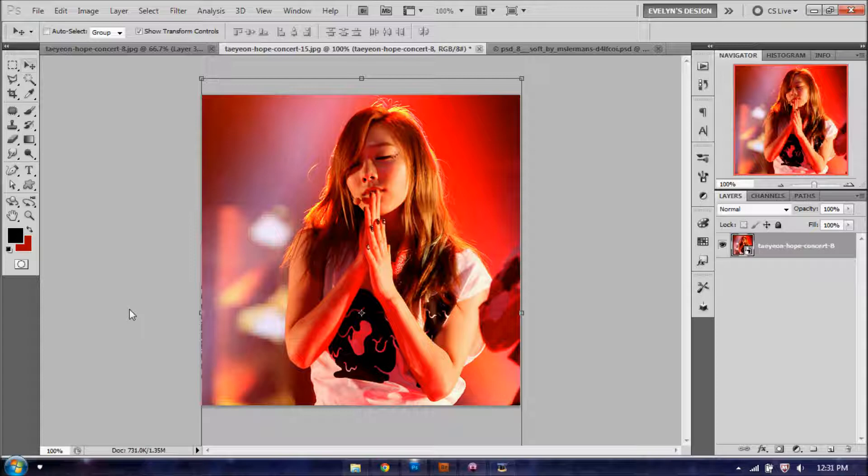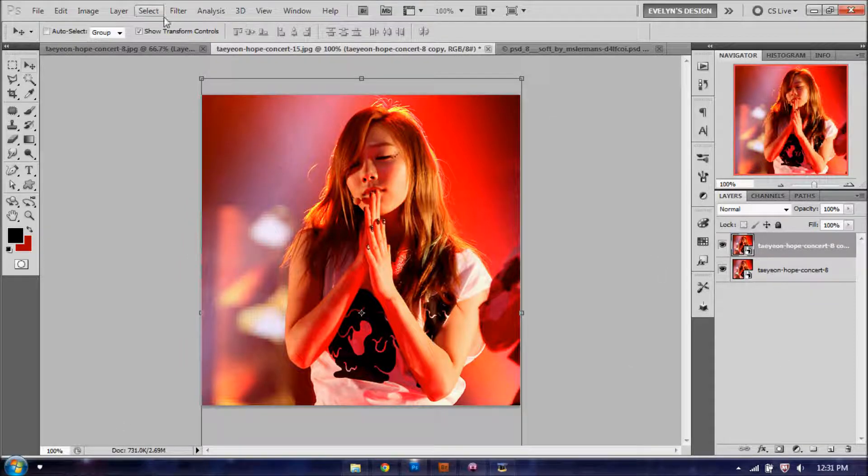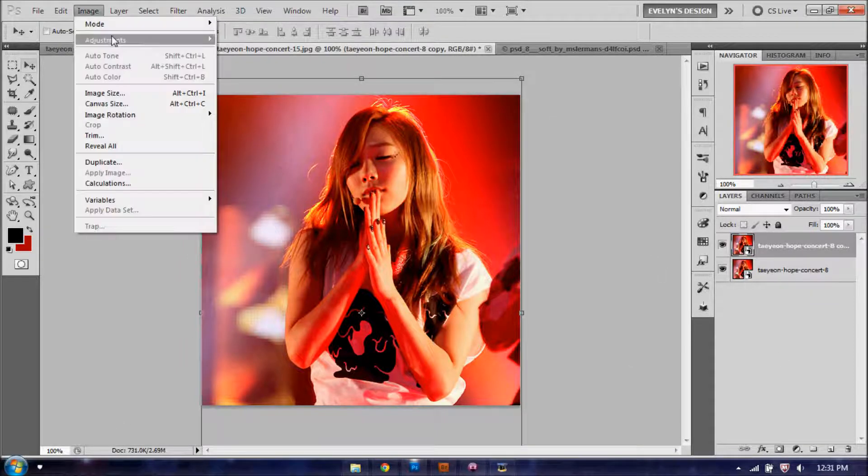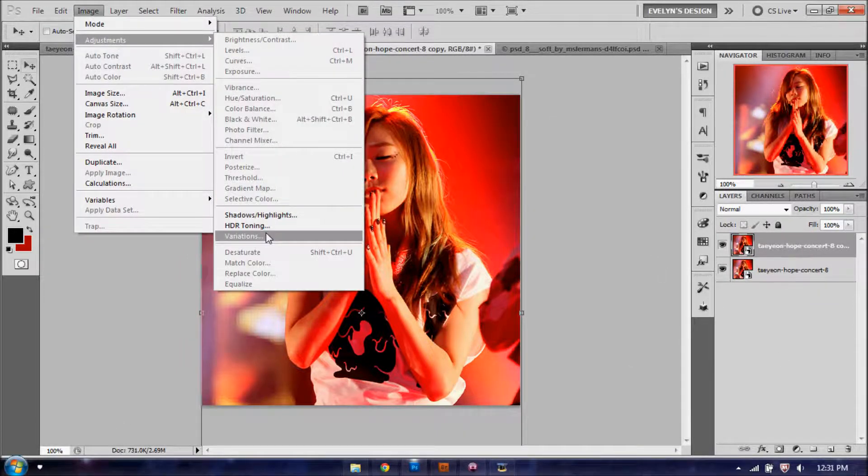So of course you're going to need an image, and you're going to want to duplicate it, so ctrl+J to duplicate your image. And you're going to go to Image, Adjustments, and Variations here.